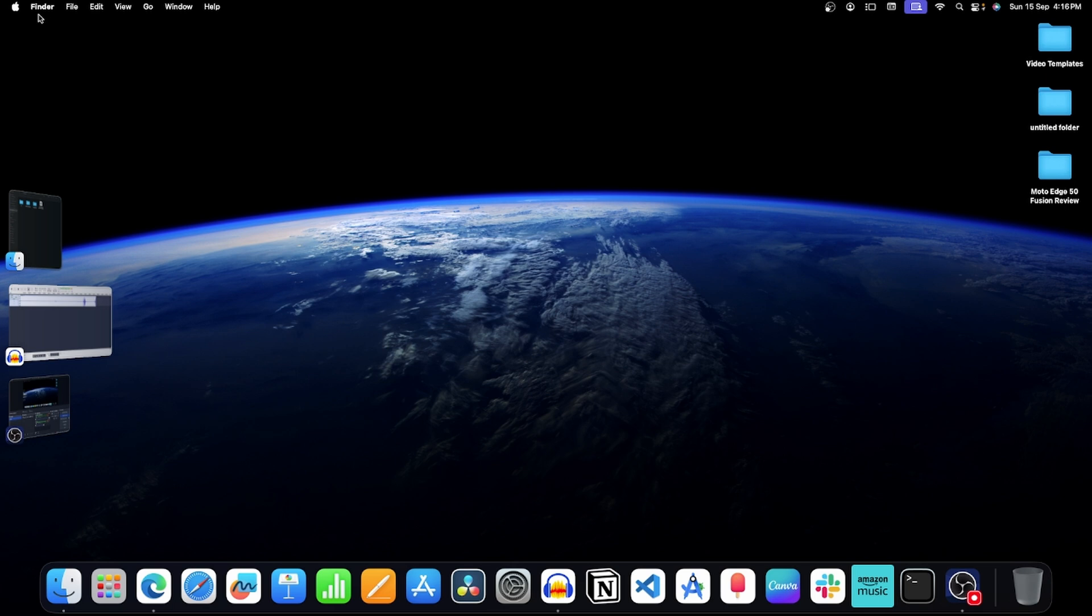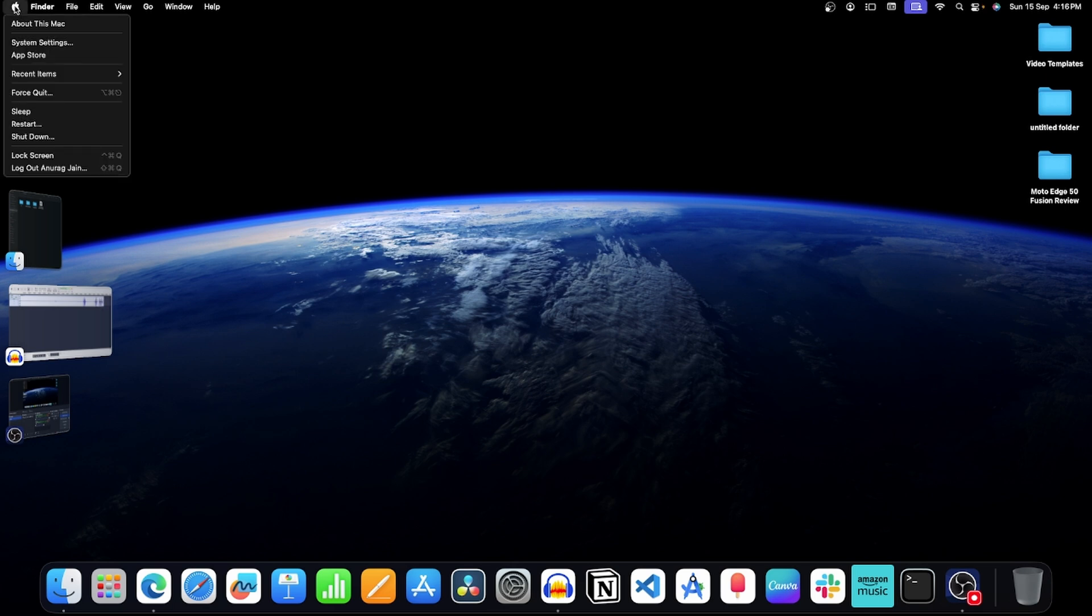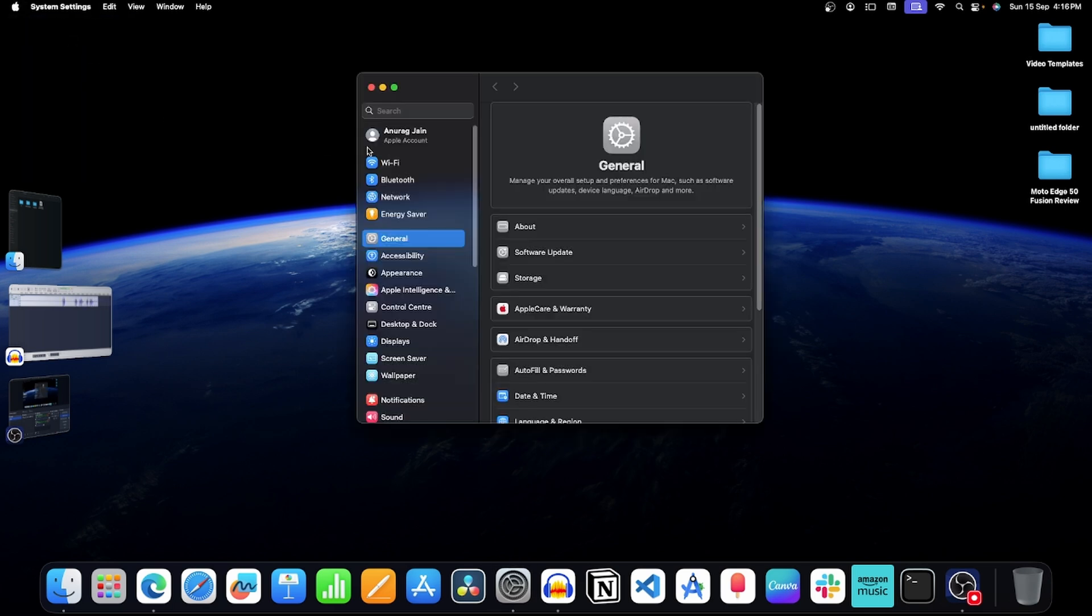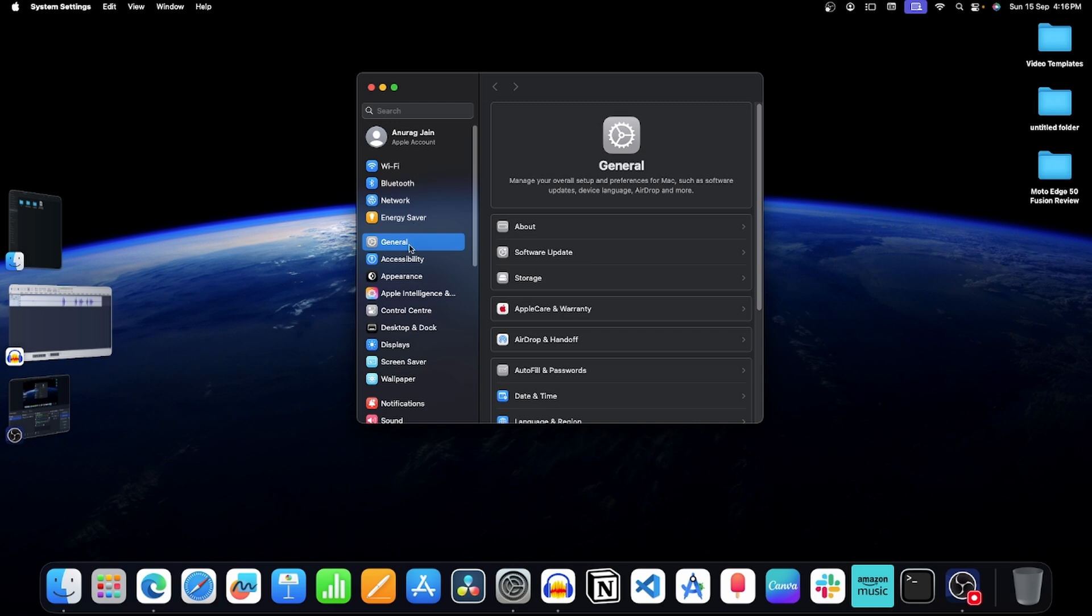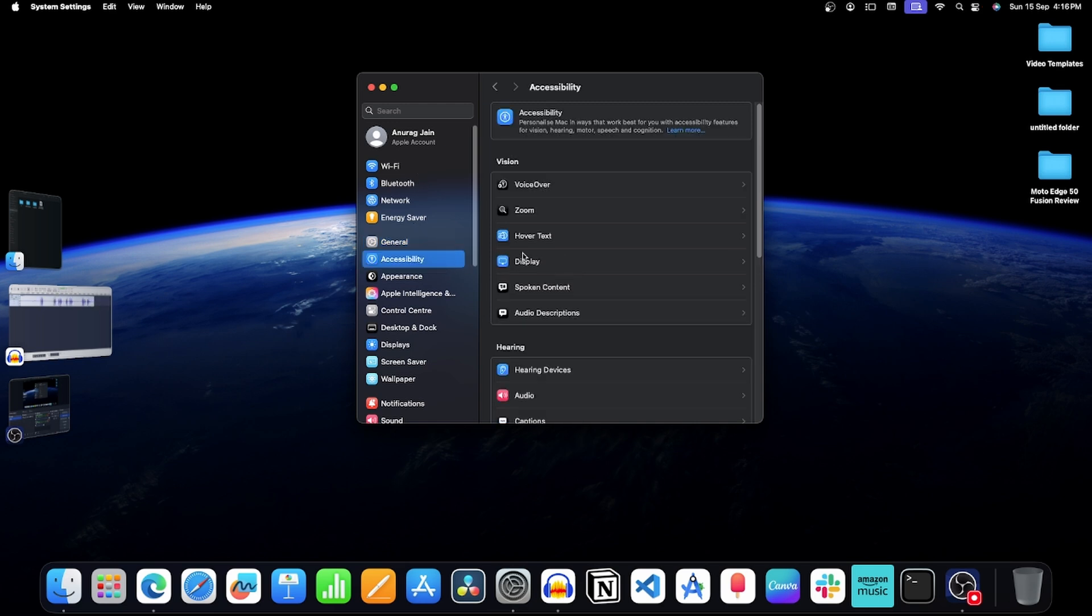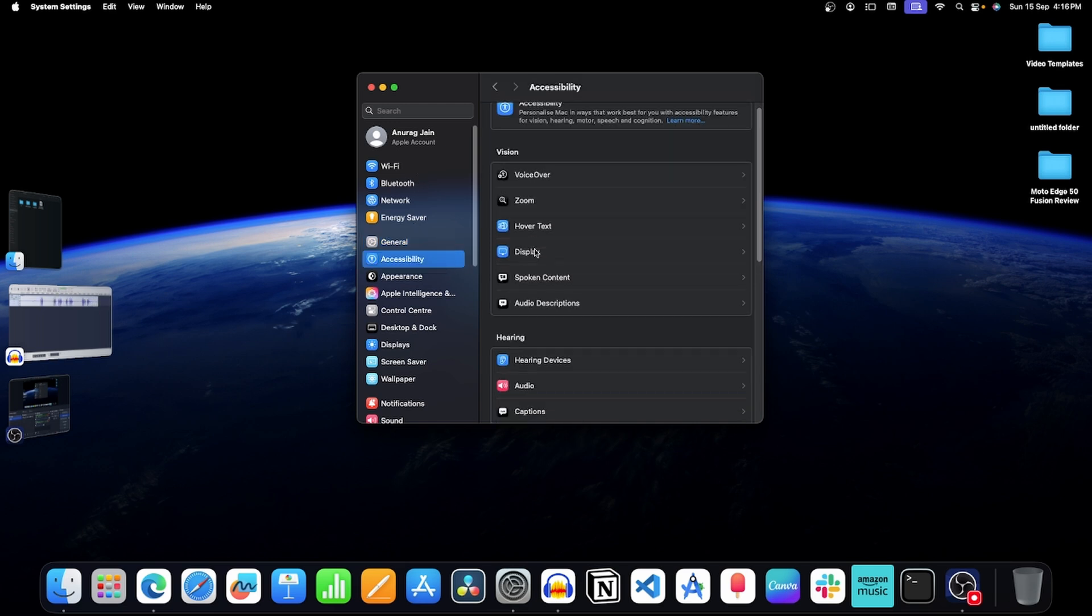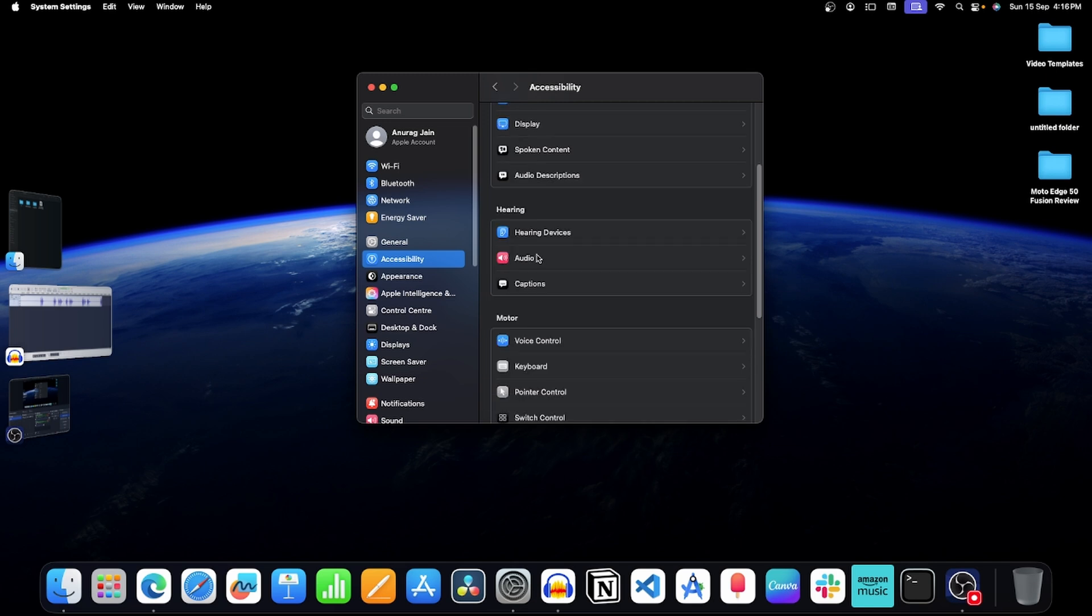For this, click on this apple icon and then click on system settings. Now on the left pane, click on this option, scroll down and click on keyboard.